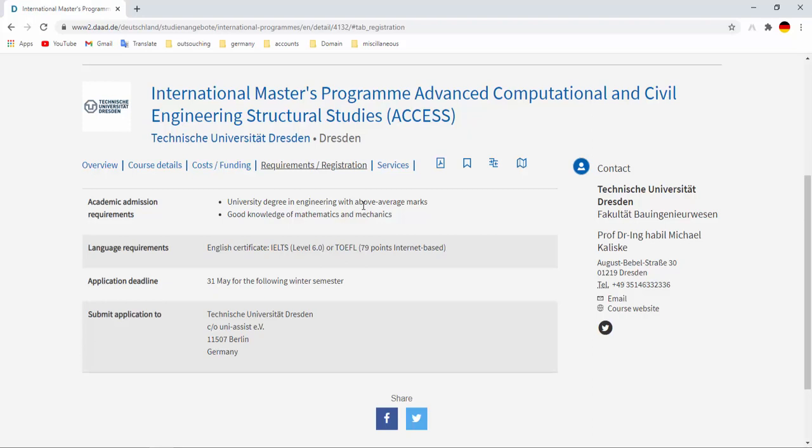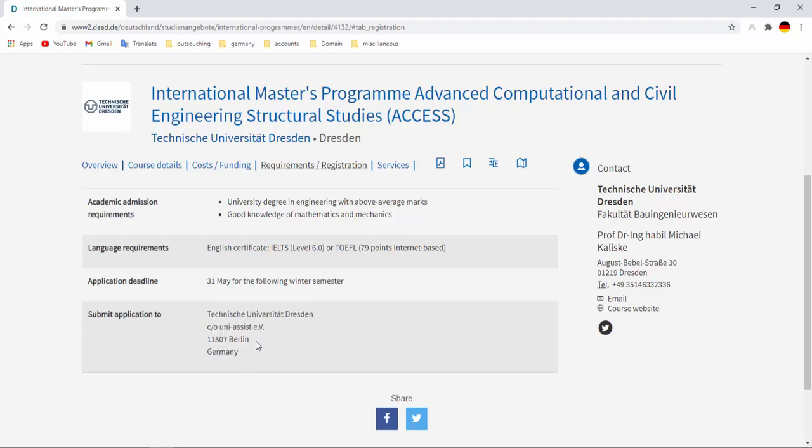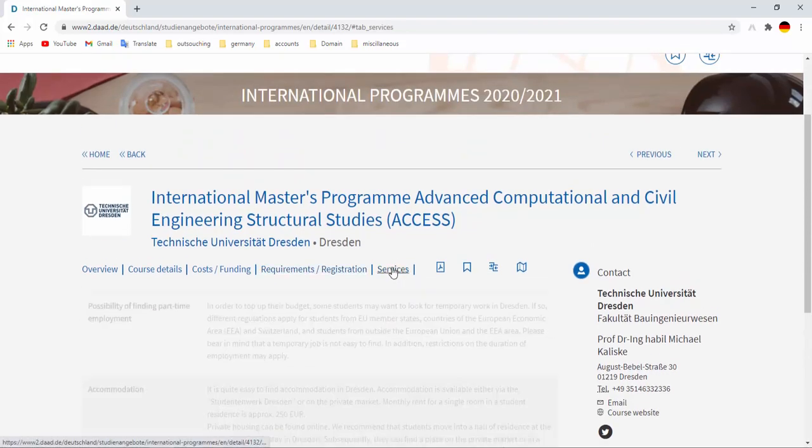Application deadline is 31st May for the following winter semester, and application has to be submitted to the Technische Universität in Dresden care of uni-assist, and this is the address you have to send your application here.